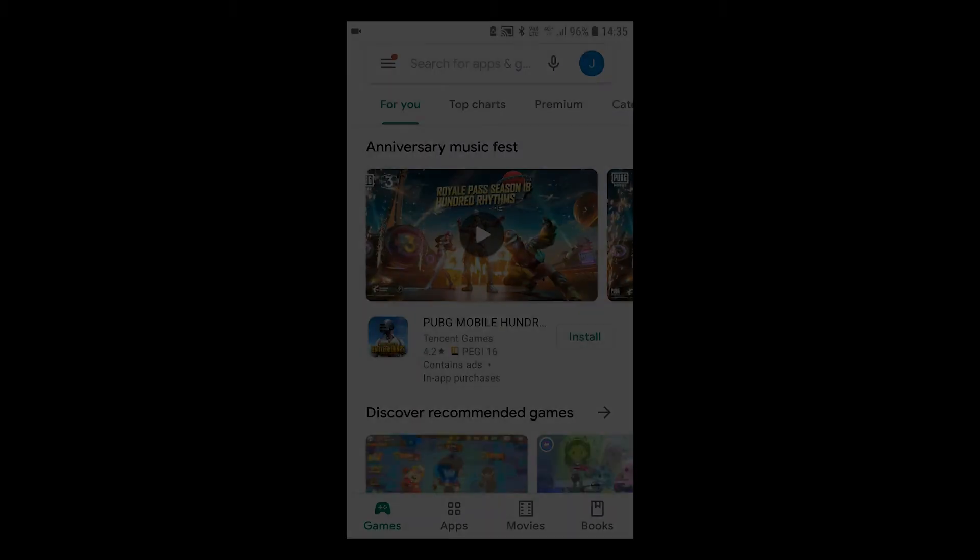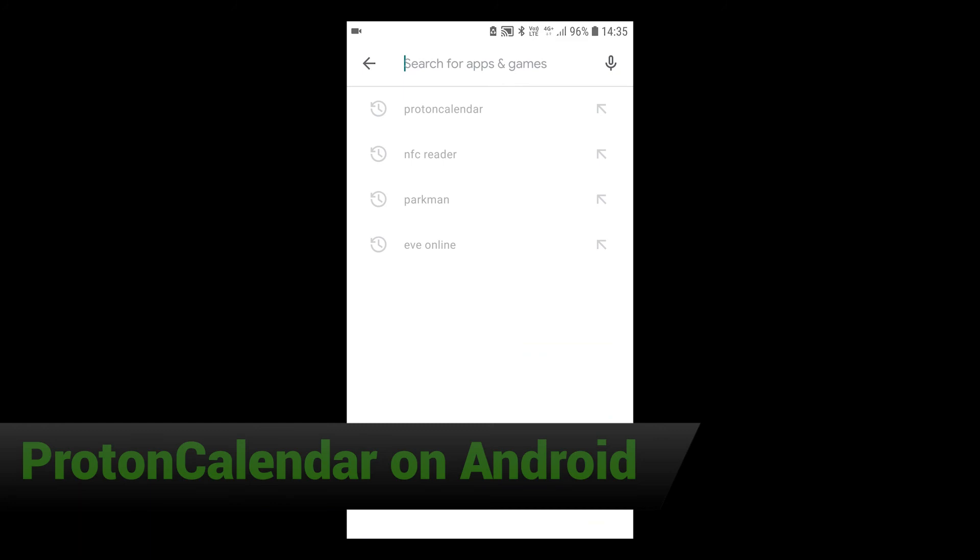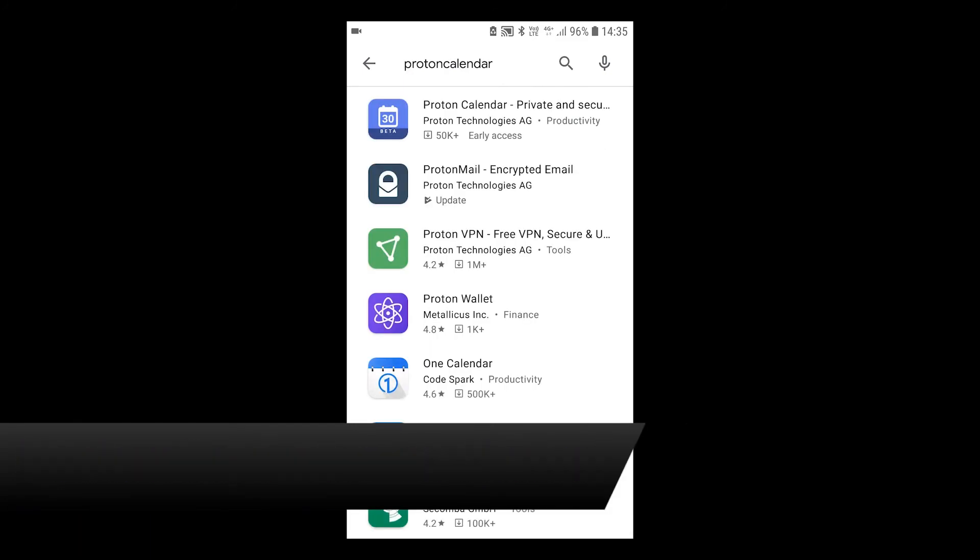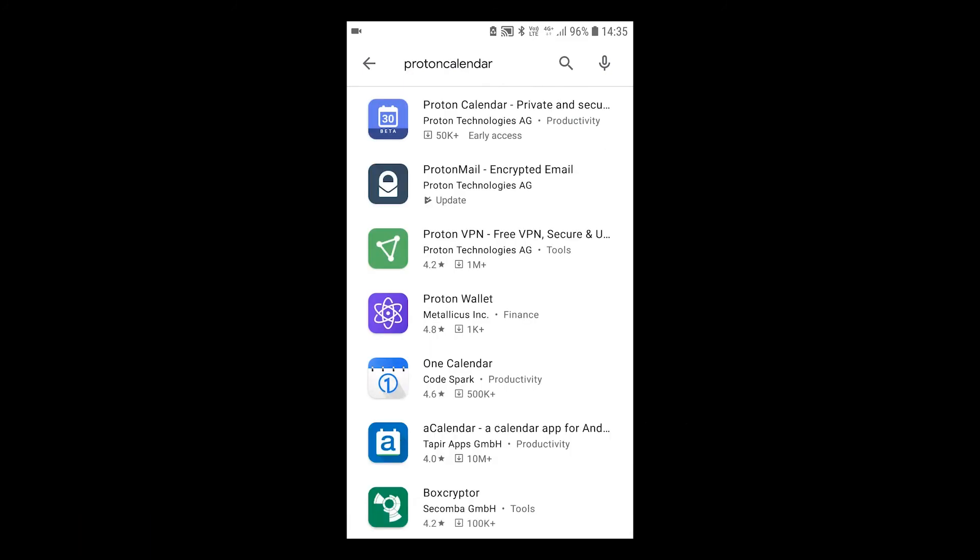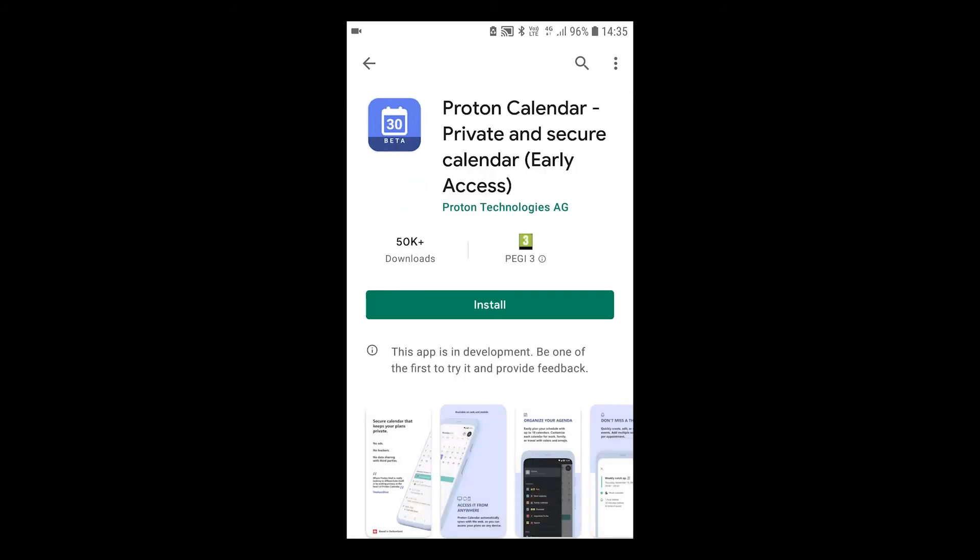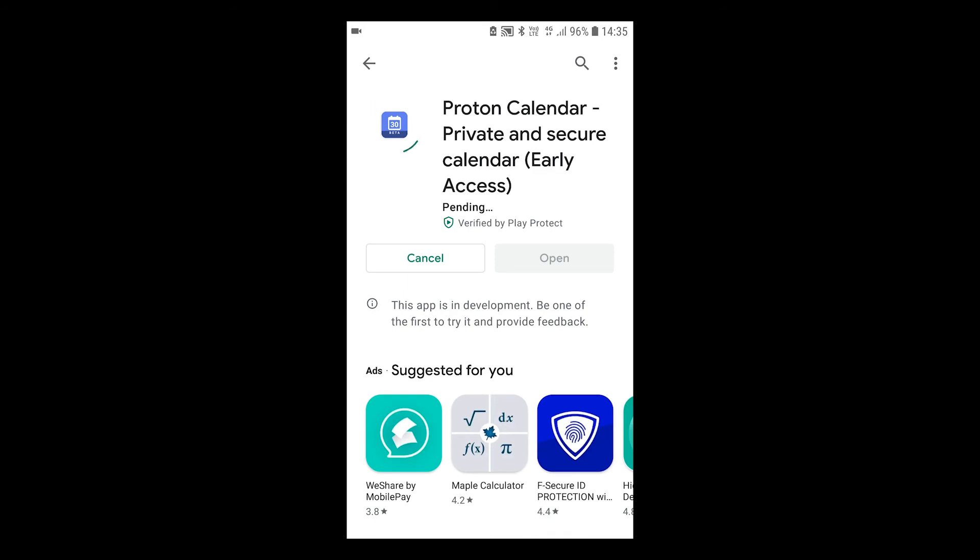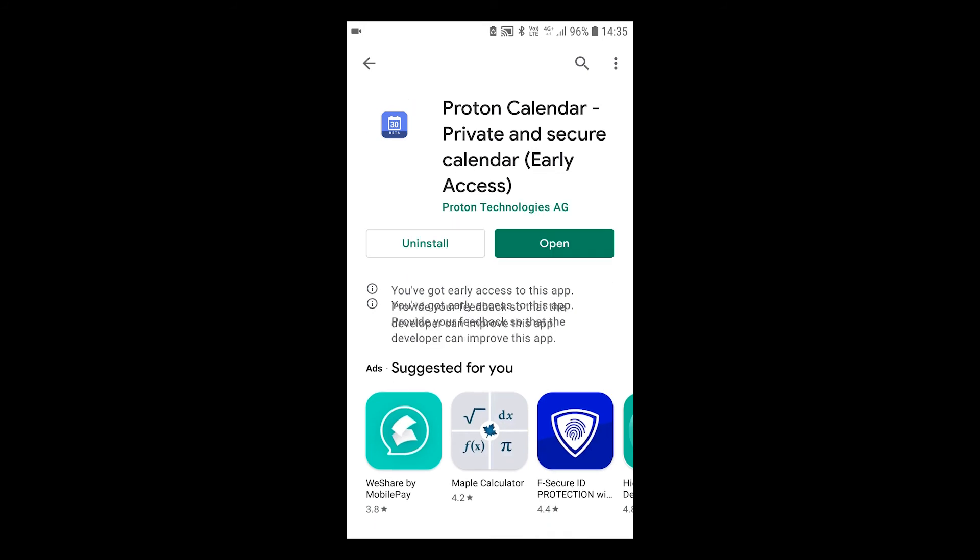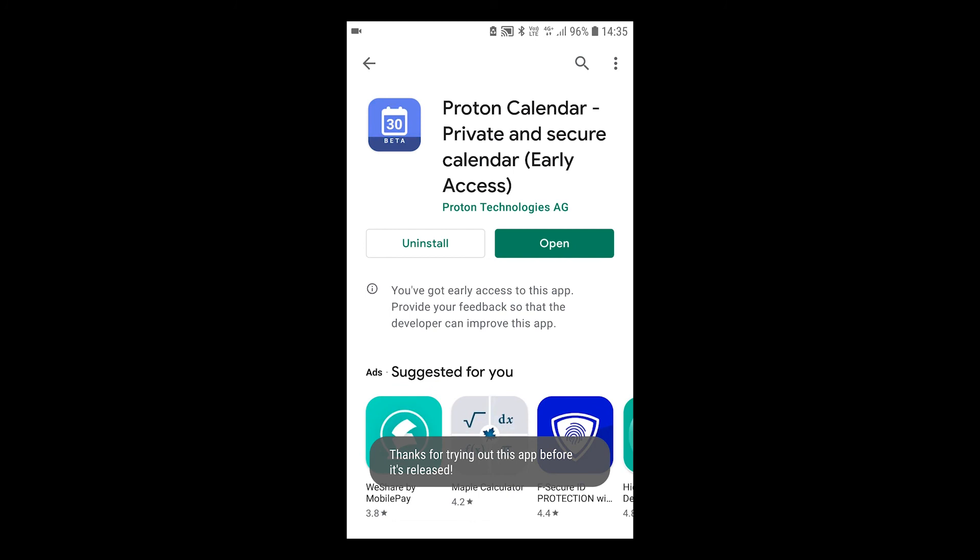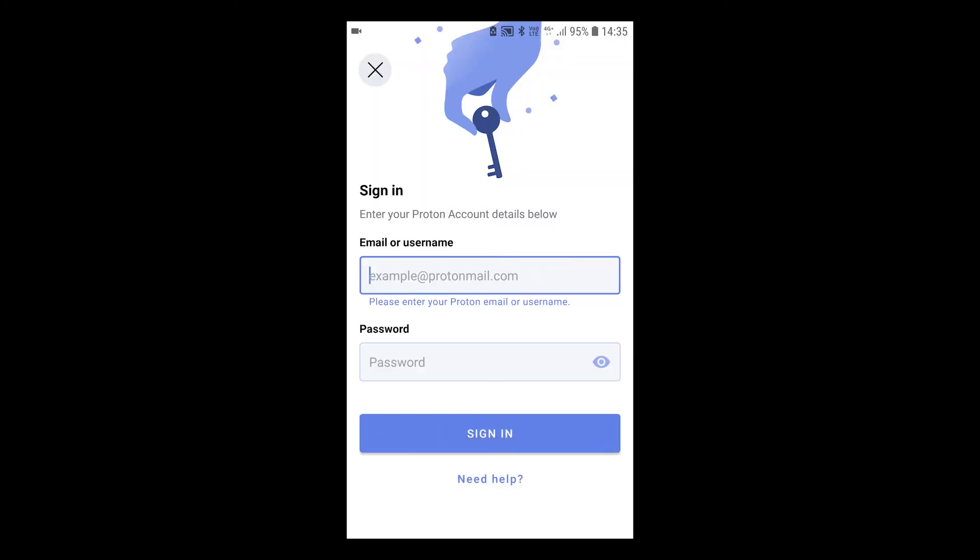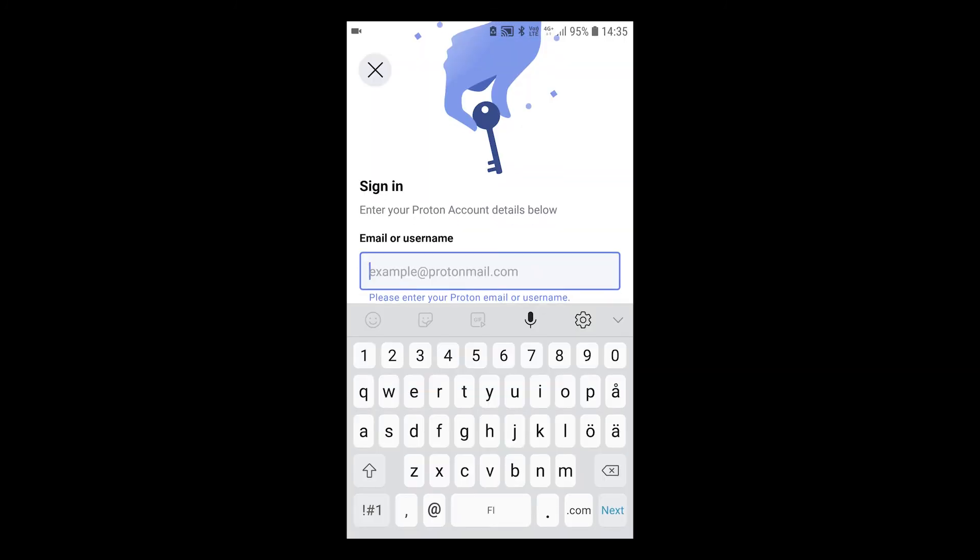To start off just go to the Play Store and search for Proton Calendar. Tap on the Proton Calendar app which is still in beta development and early access. Install it to your smartphone. Tap open to launch the app. Log in with your ProtonMail email and password.